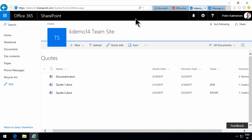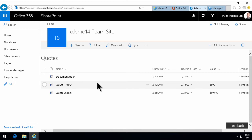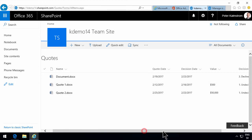In previous demos I set up a content type and I connected that to my library here which is called the quotes library. I've also modified the views and modified the templates for this content type.